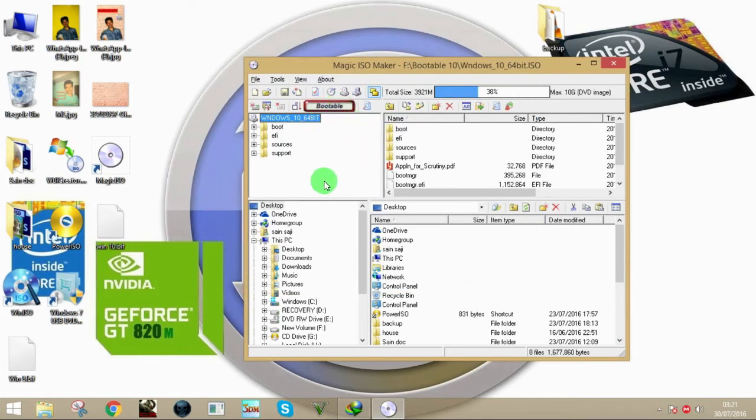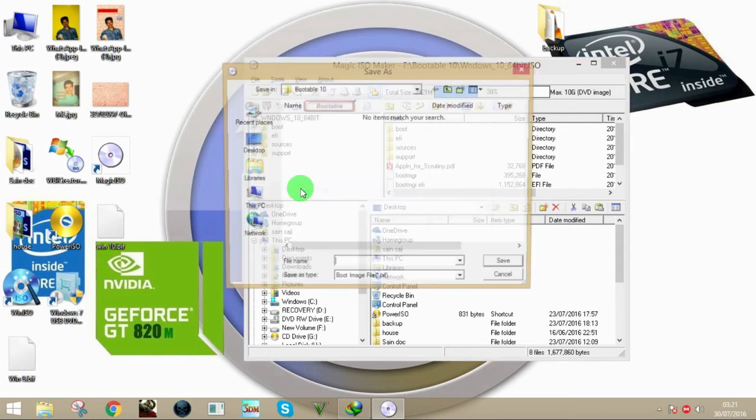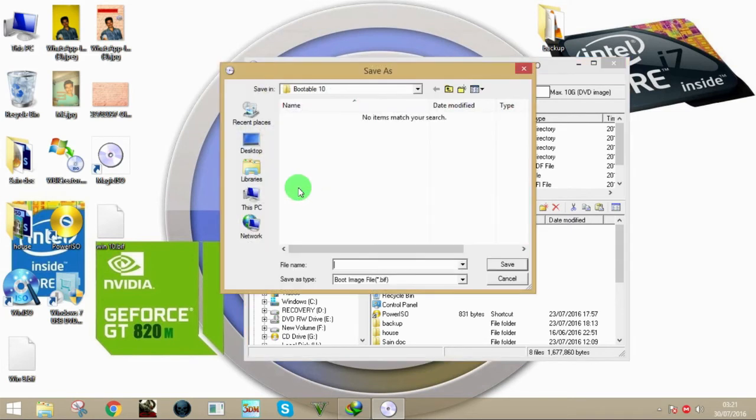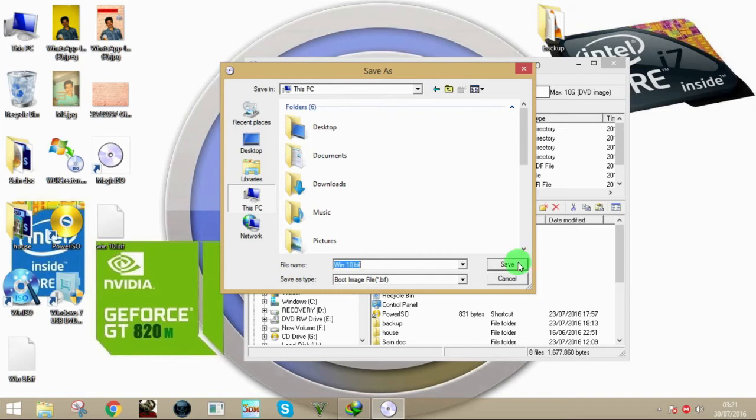Now what you're going to do is click on Tools and then click on Save Boot Image, and then click OK. Now you gotta save this file and make sure you add the extension .bif to it. So Windows 10.bif and click Save.